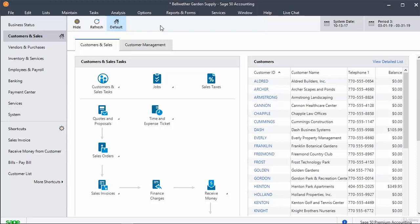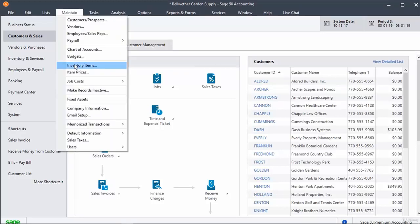Click Maintain to see the options. Click the Inventory Items to check the inventory item details.